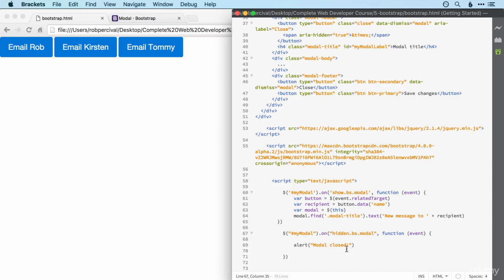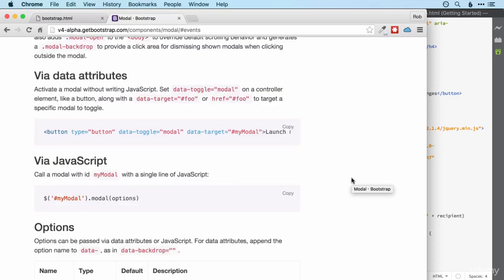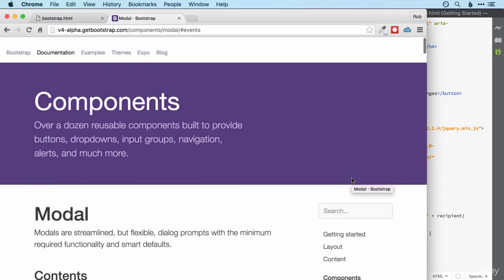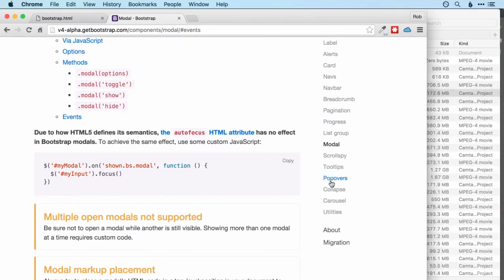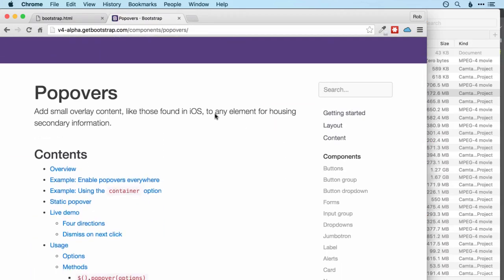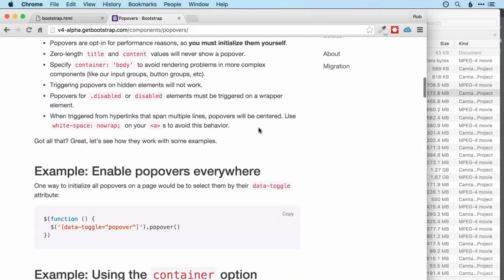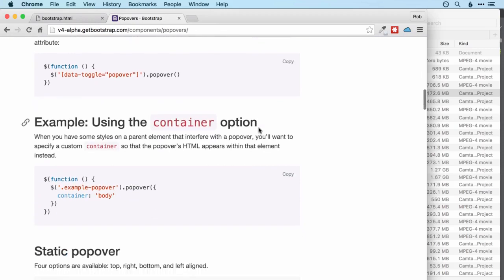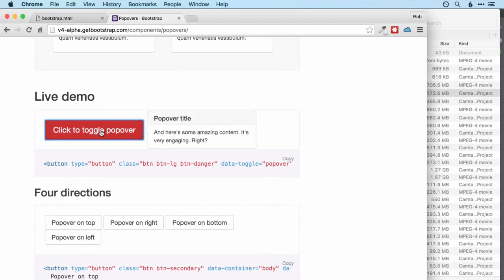So hopefully that gives you a bit of insight into how you can interact with these bootstrap JavaScript components and make them behave the way you want them to. Let's just have a very quick look at a couple of the other cool JavaScript components. First one we'll look at is the popover, which is a way of displaying information next to or around another element. So I'll show you the live demo this time to speed things up a little bit. And it looks like that. Pretty cool. And you can get rid of it by clicking on the button again.